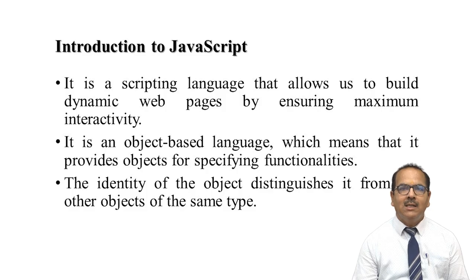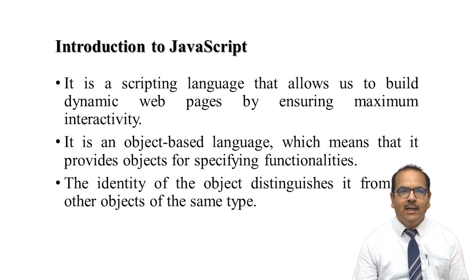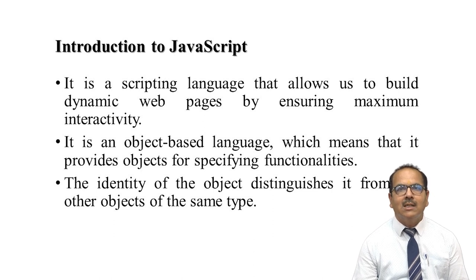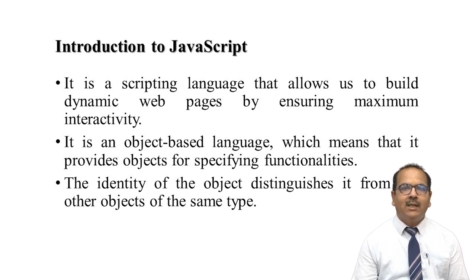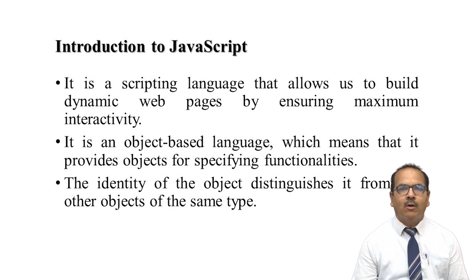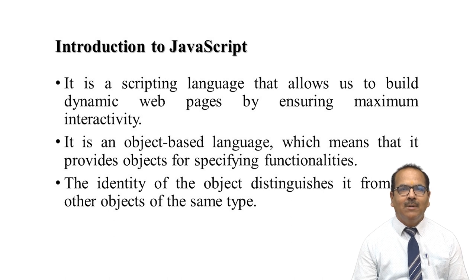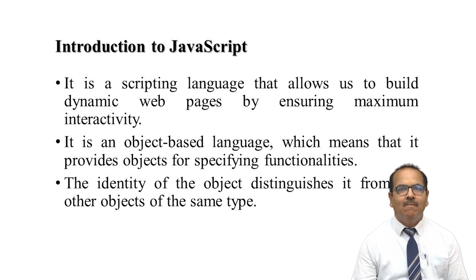JavaScript is a scripting language which allows you to create dynamic pages by ensuring maximum interactivity. It is an object-based language which provides objects for specifying functionality. JavaScript is only for making web pages interactive and dynamic.